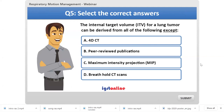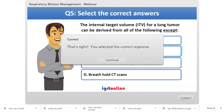Quiz: The internal target volume for a lung tumor can be derived from all of the following EXCEPT which one? Most people answered B, and that is the correct response.